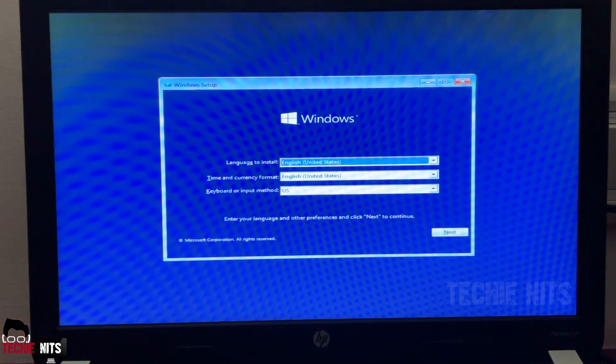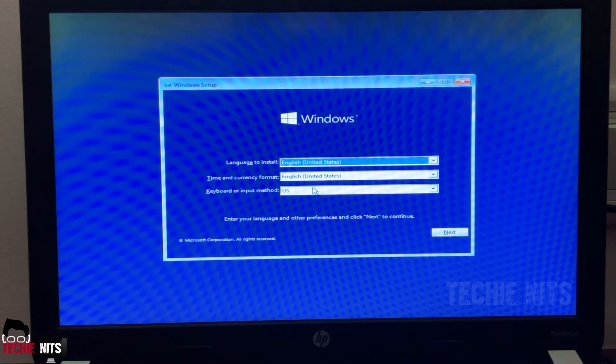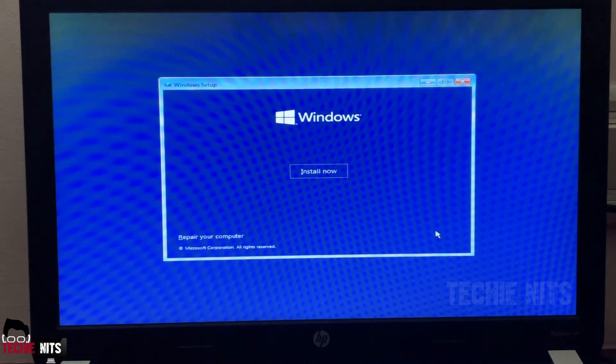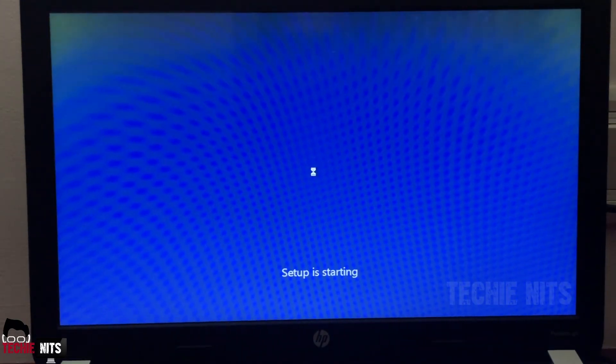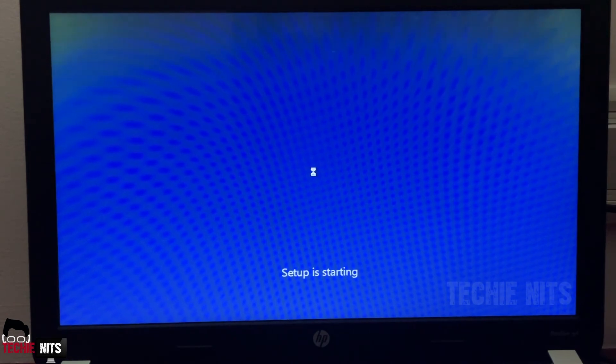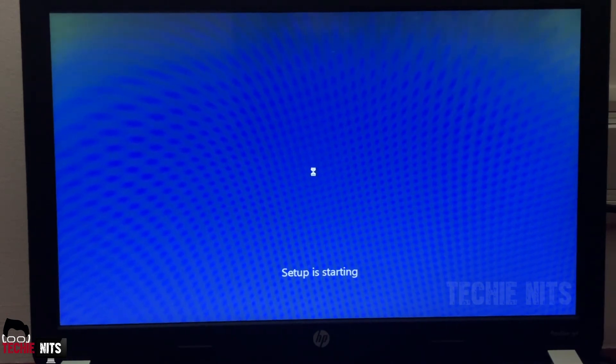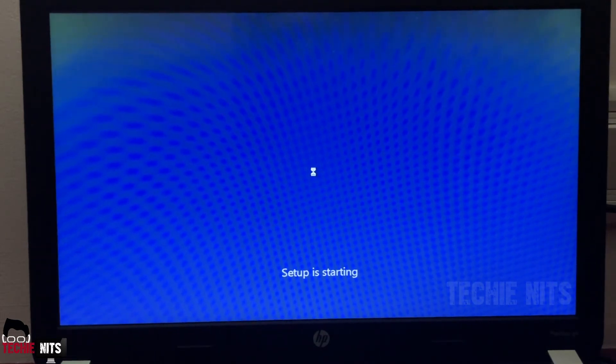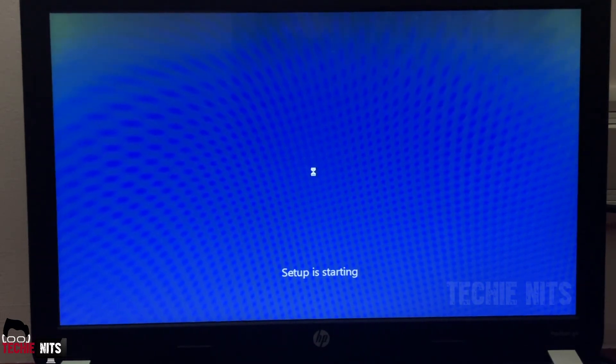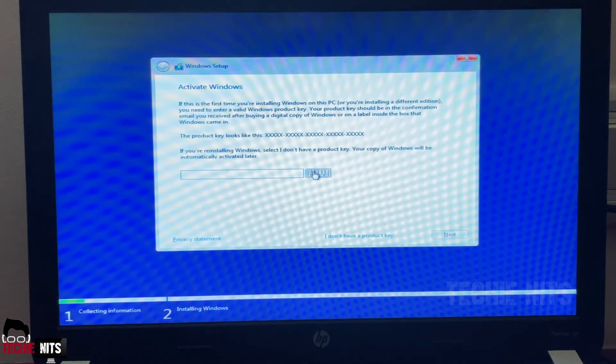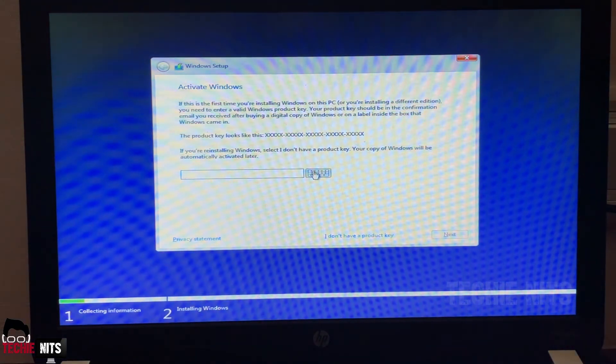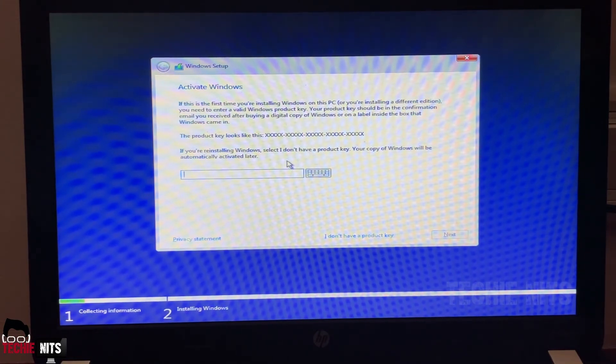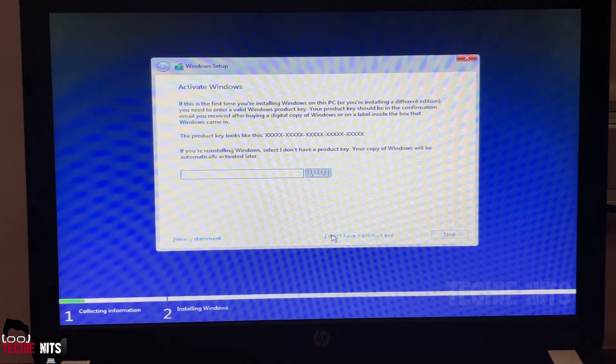Now it is asking the language to install, time and currency format, keyboard input. So far I'm keeping everything as English US. You can select as per your preference. Click on next and select Install Now. Setup is starting. Again, it will take anywhere between 15 minutes to one hour based upon your laptop's performance. Please be patient again. Here it is showing to enter the activation key. In case if you already have activation key you can enter, but I would skip it for now as I'm doing it for test.